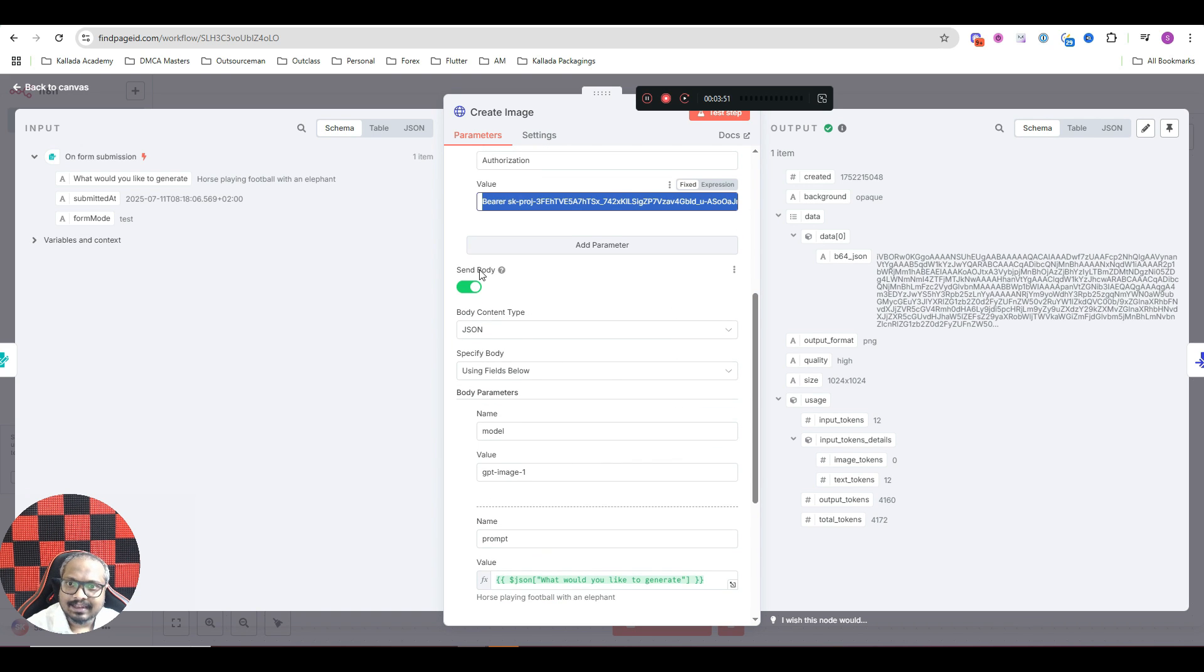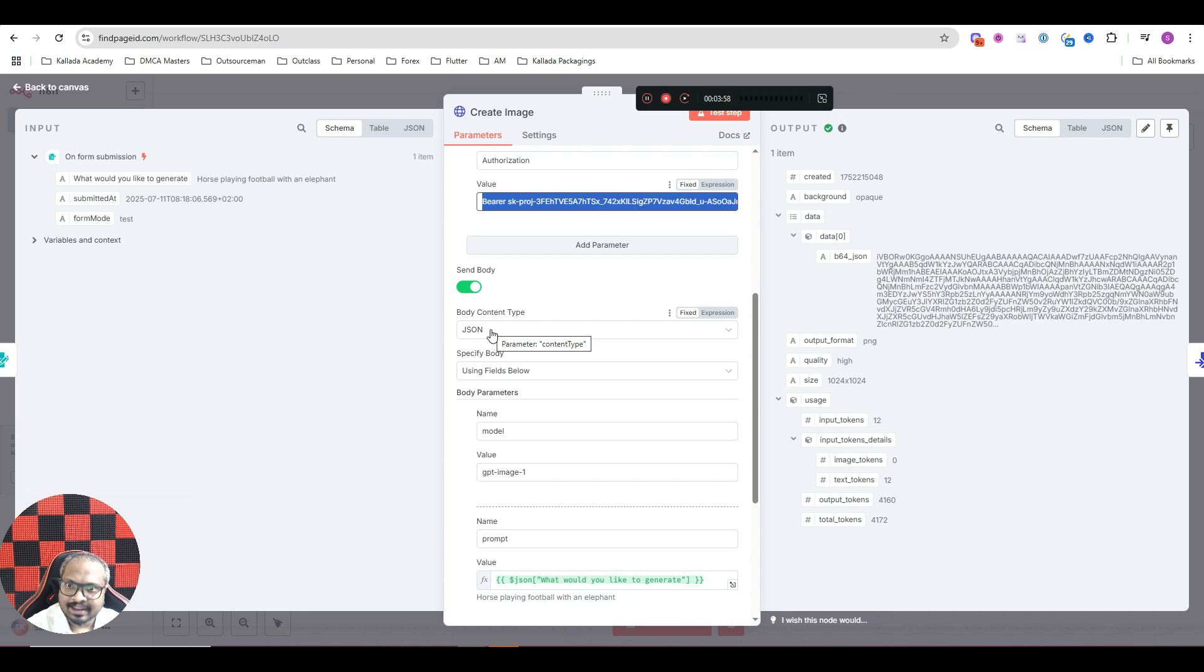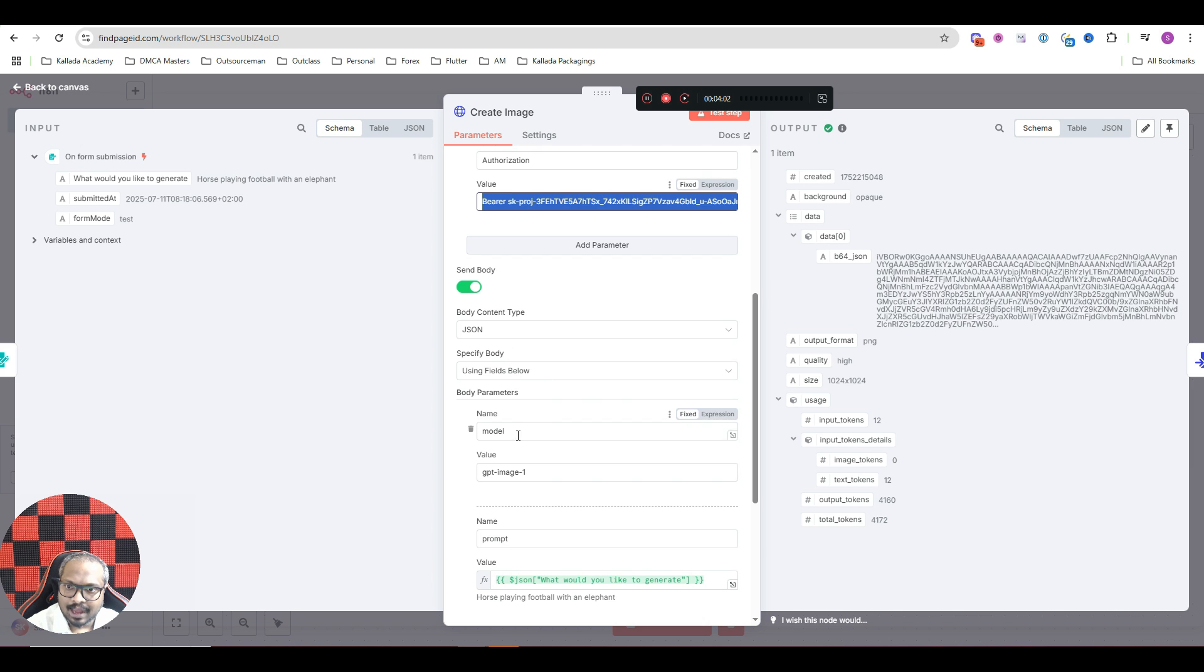Then next, in the send body, toggle this option. And here, body type, select the option JSON, and specify body using the fields below.